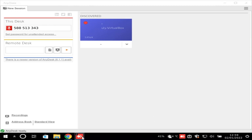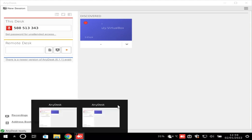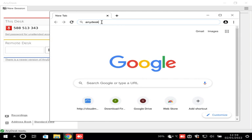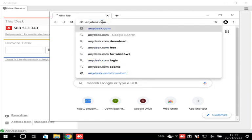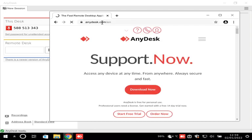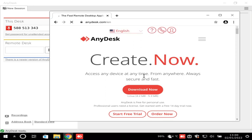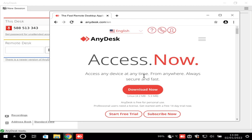Pulls up a screen, it looks like a website. What do you see? Well, it asks me if I want to download something. Do I want to do that? First of all, tell me, what do you exactly see on the middle of the screen? It says Anydesk, create now, access any device at any time, from anywhere, always secure and fast. Download now. Start free trial. Subscribe. Anydesk is free for personal use. Professional users need a license. Get started with free 14-day trial now.